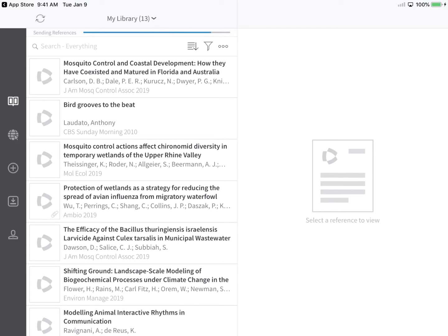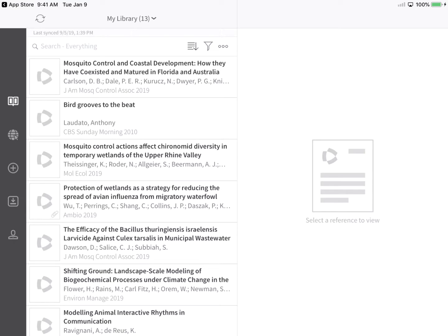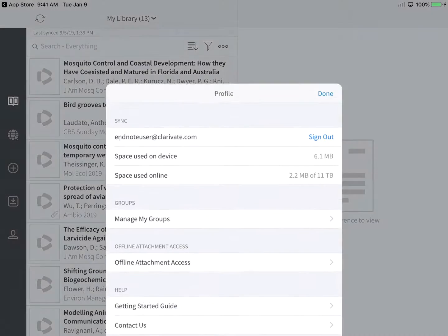Excellent! It looks like EndNote has finished its initial sync of my EndNote online library. At any point, reconfigure your offline file attachment preferences and all other EndNote preferences from the Profile screen.